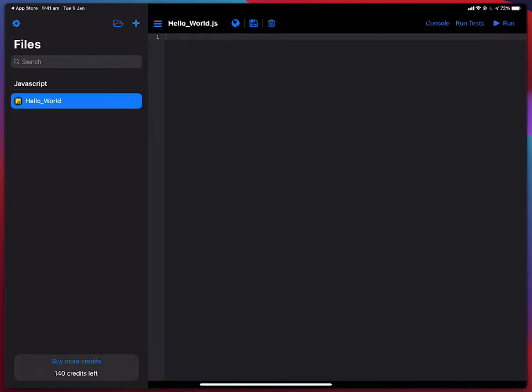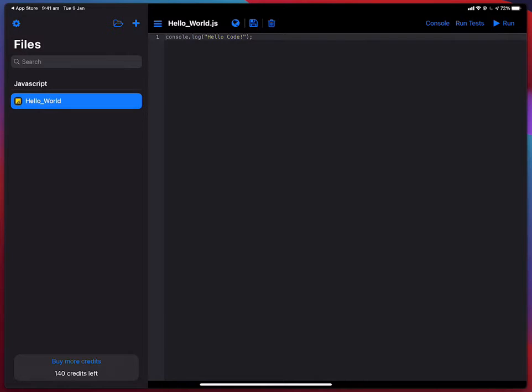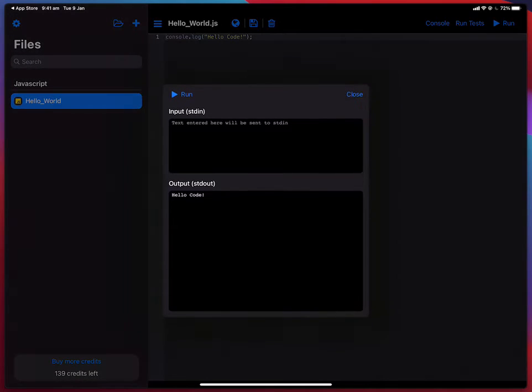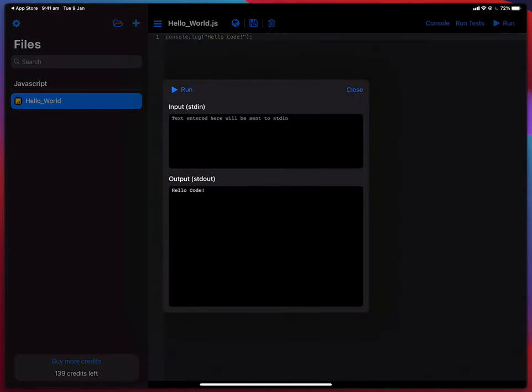If I tap on the file it opens the file in the editor and it just has one line which just prints hello code to the console. Now if I tap on run it will actually run the program and show me the output. There you go, hello code.